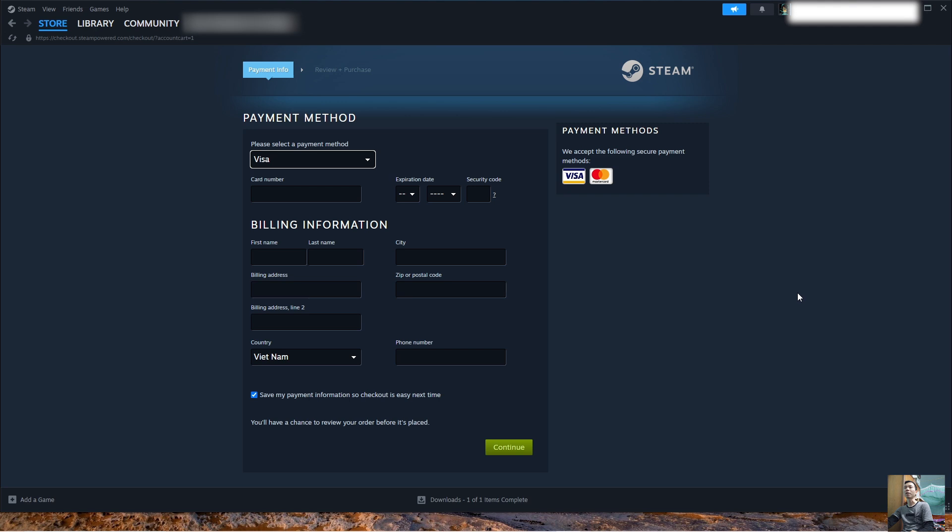Everyone can use a Visa, MasterCard, or PayPal to purchase the game. After purchasing the game, it will appear in the Libraries section.